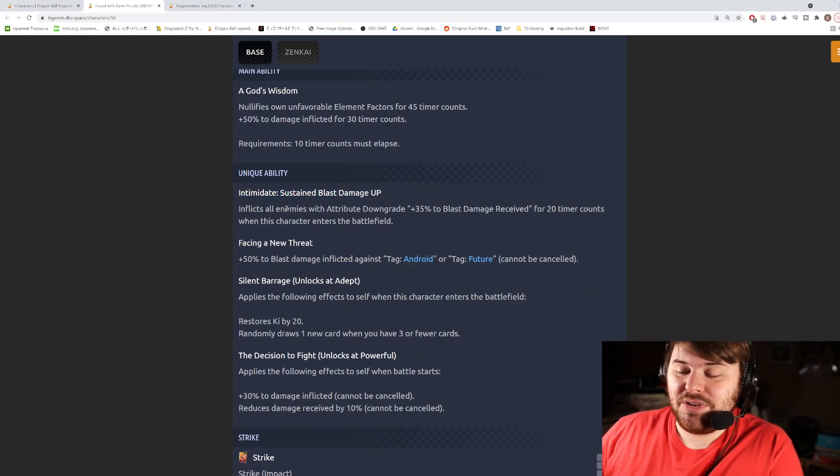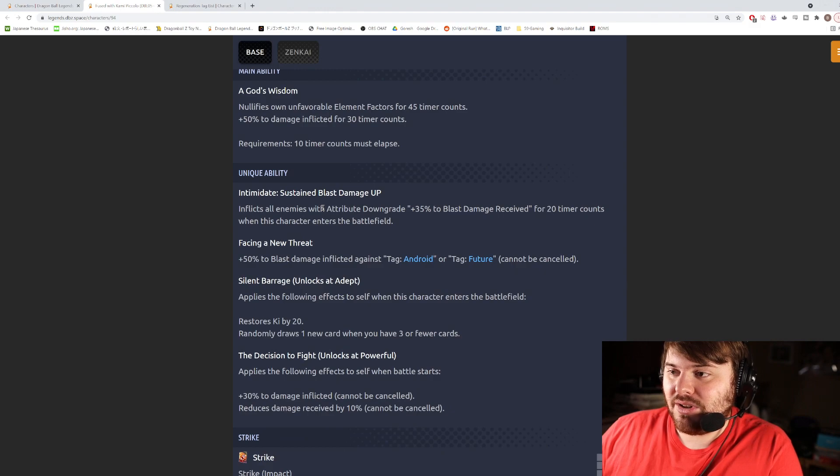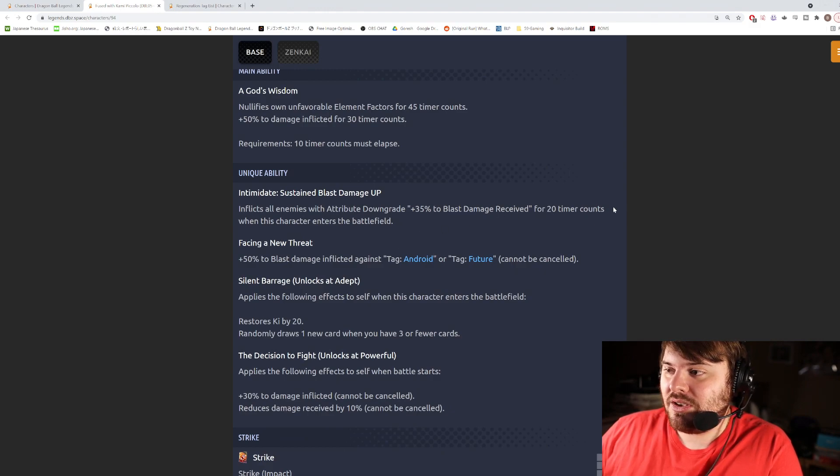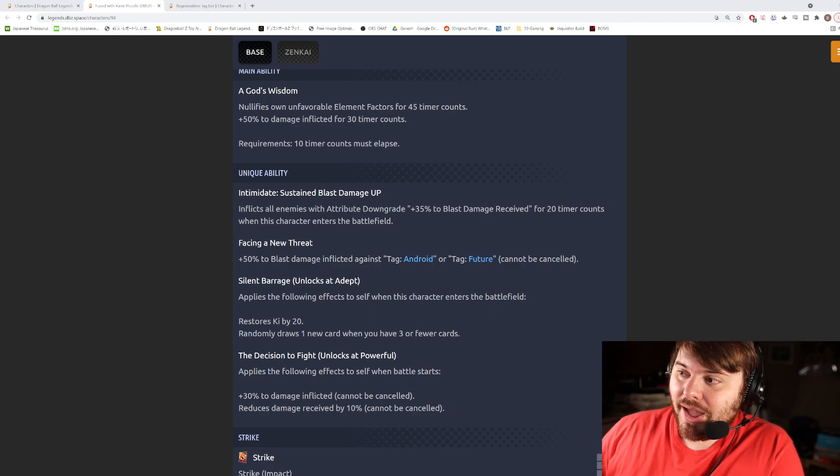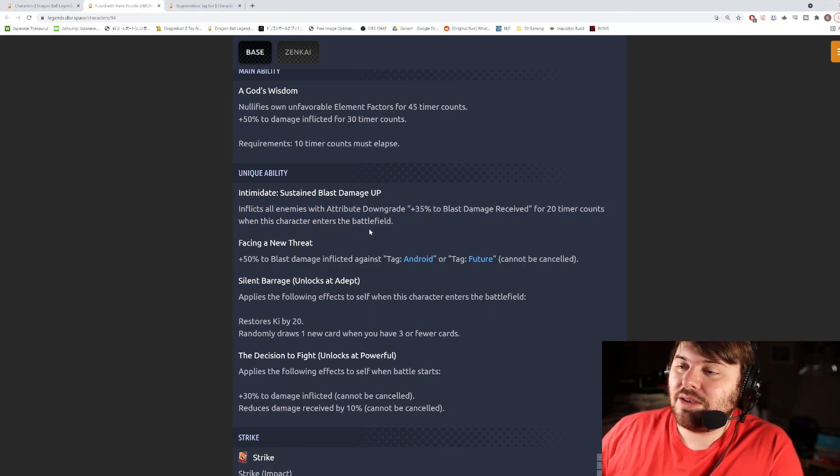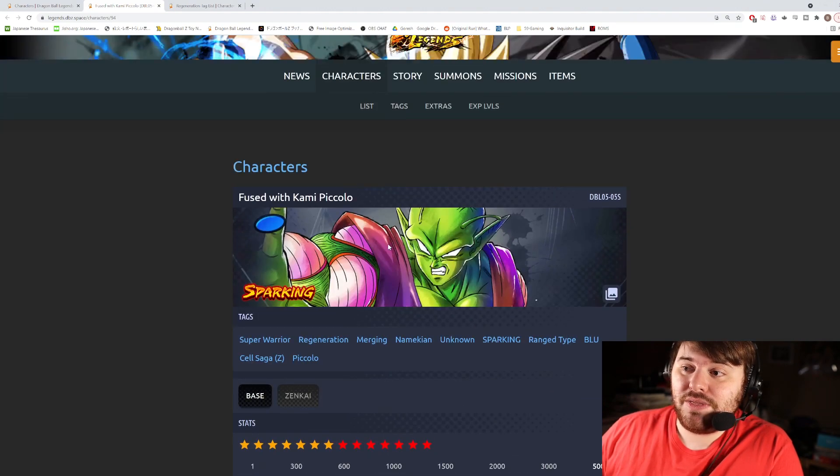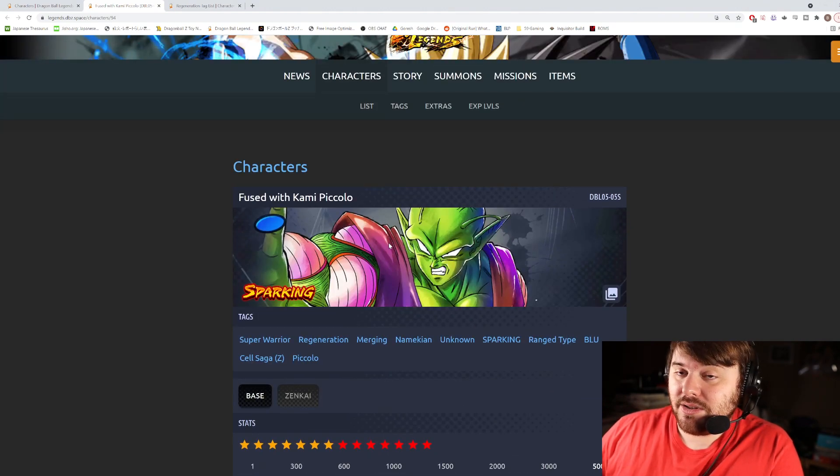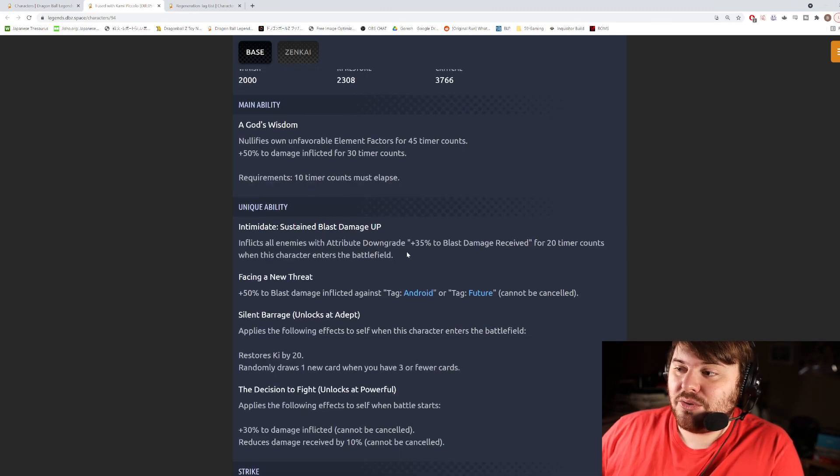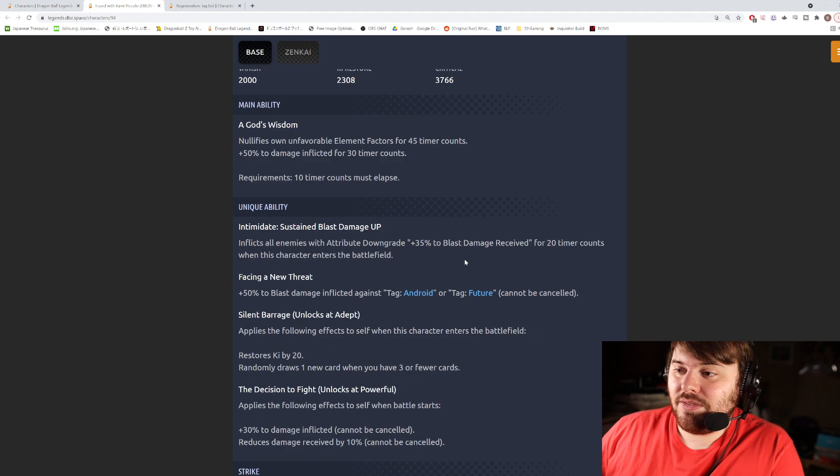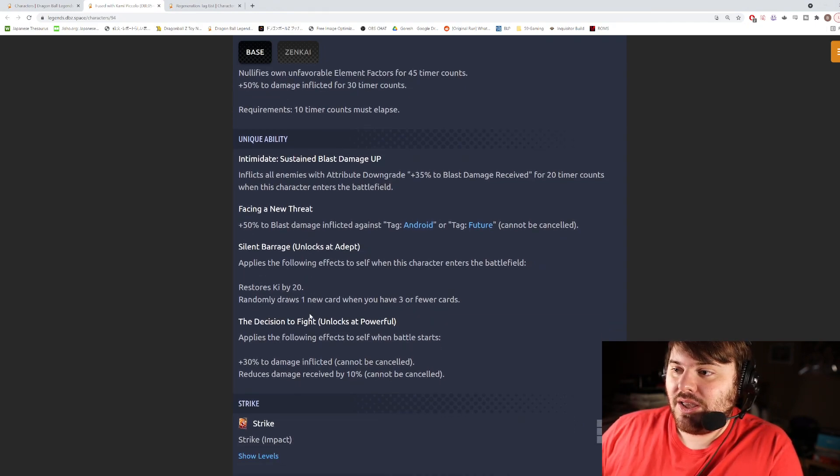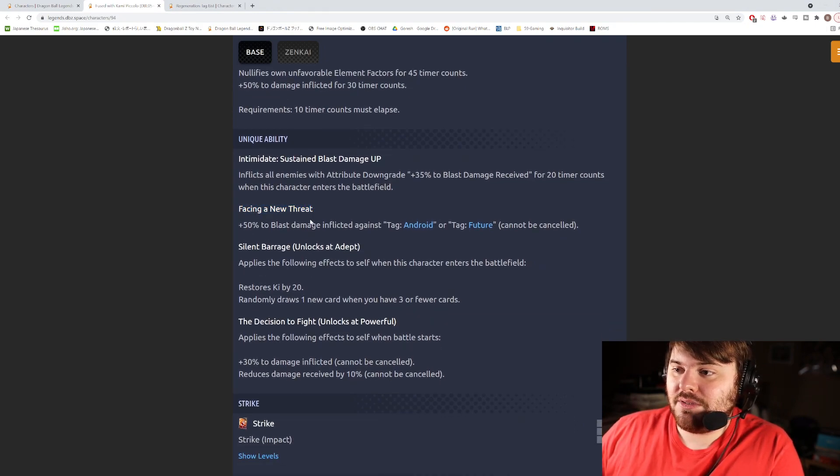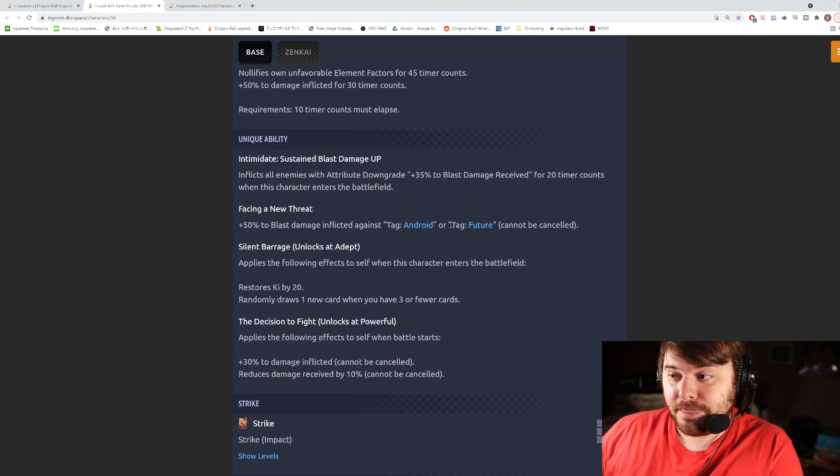So now he gets Intimidate Sustained Blast Damage Up, inflicts all enemies—so no longer limited to just Androids—with attribute downgrade plus 35% to blast damage received for 20 counts when this character enters the battlefield. And that's actually not bad. The reason why that's not bad is because this can apply to other units on your team as well. Like let's say for instance you're running this guy with the LF Piccolo, the yellow LF Piccolo is going to be able to benefit from this because it's a debuff on the enemy. So that's actually pretty decent unique right there.